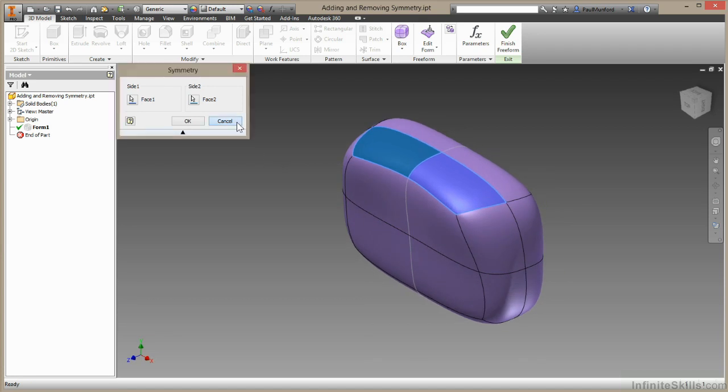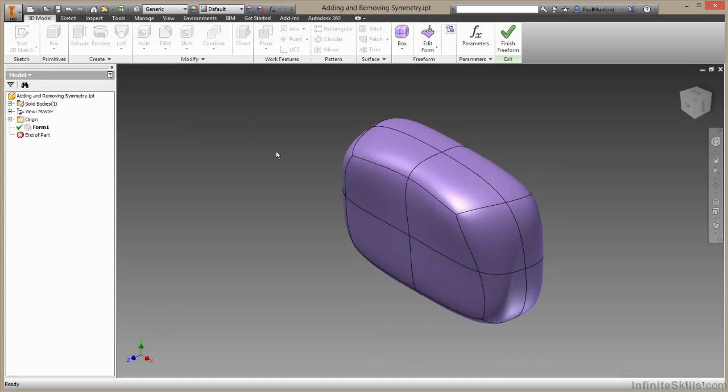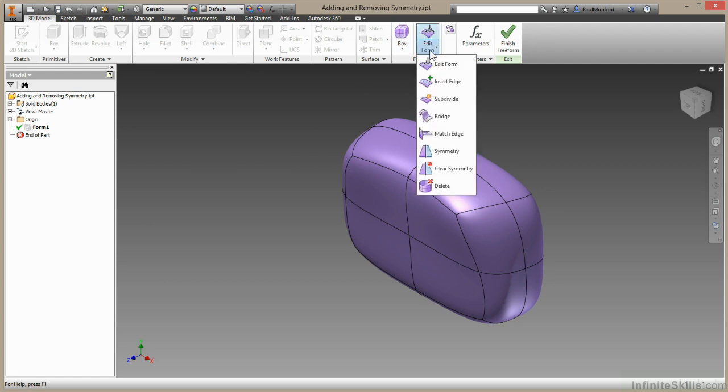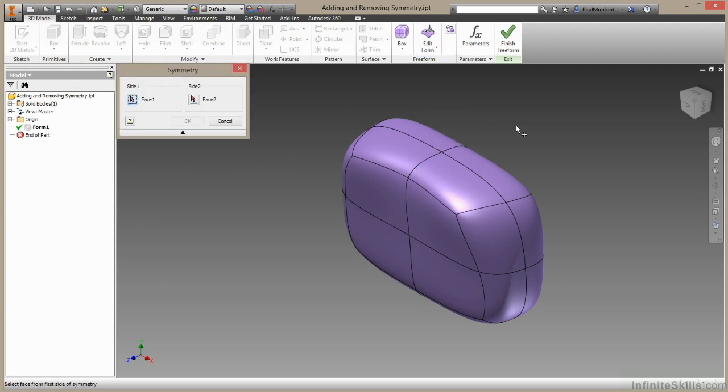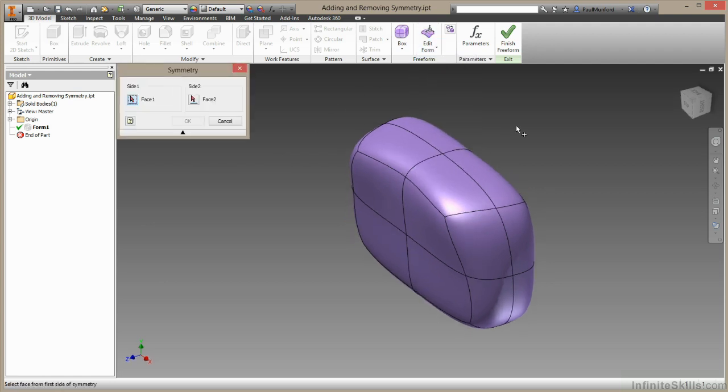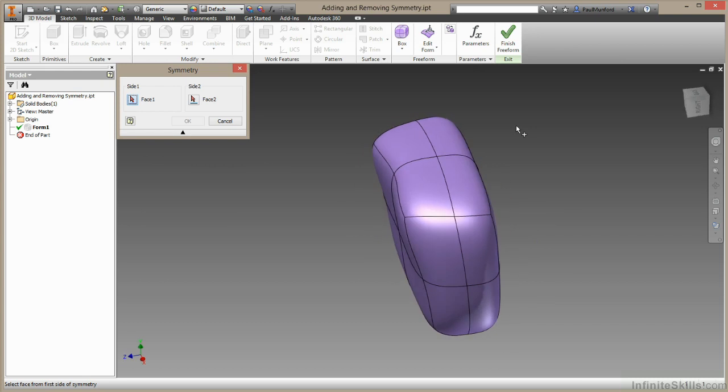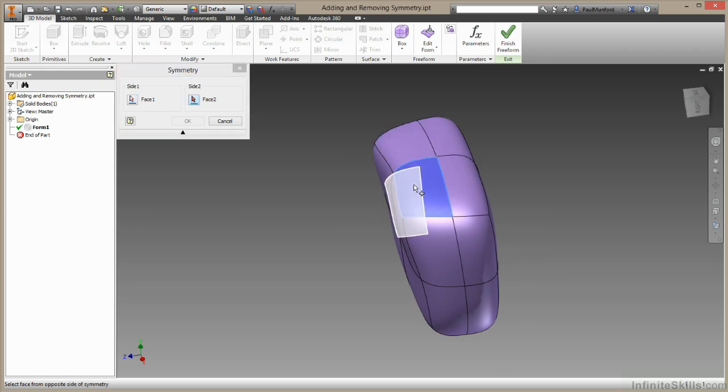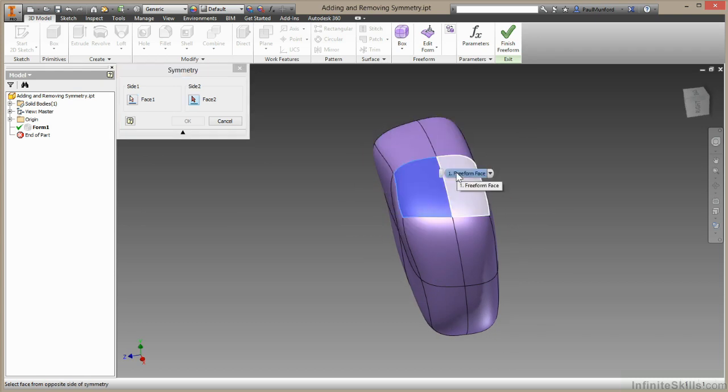Now I'm going to choose cancel here, because I want to show you one other interesting property of the symmetry tool. I'll come back up to edit form, I'll choose symmetry. This time I'm going to choose a face on one side of this line and a face on the other, and I want you to watch carefully what happens here.